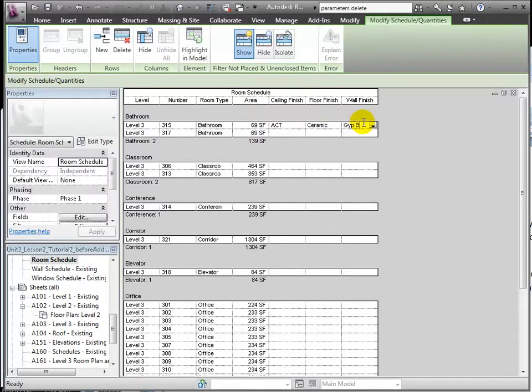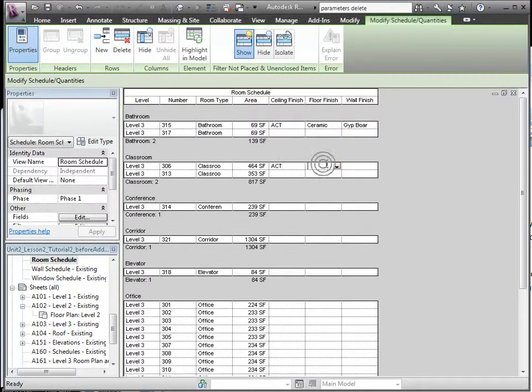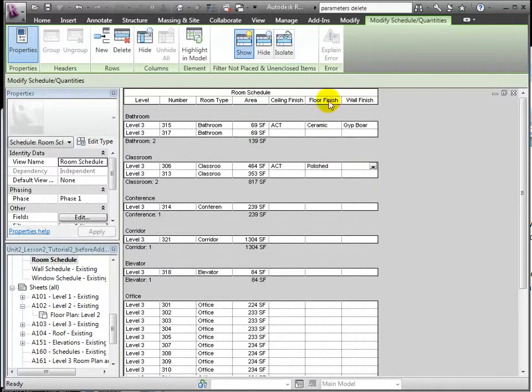The bathrooms will have acoustic tile, ceramic floors, and gypsum board. Classrooms will have acoustic tile, polished concrete, and gypsum board.